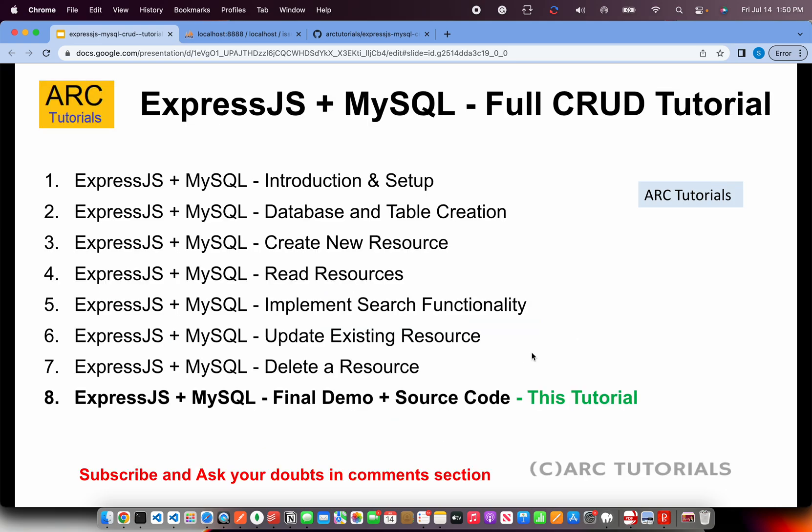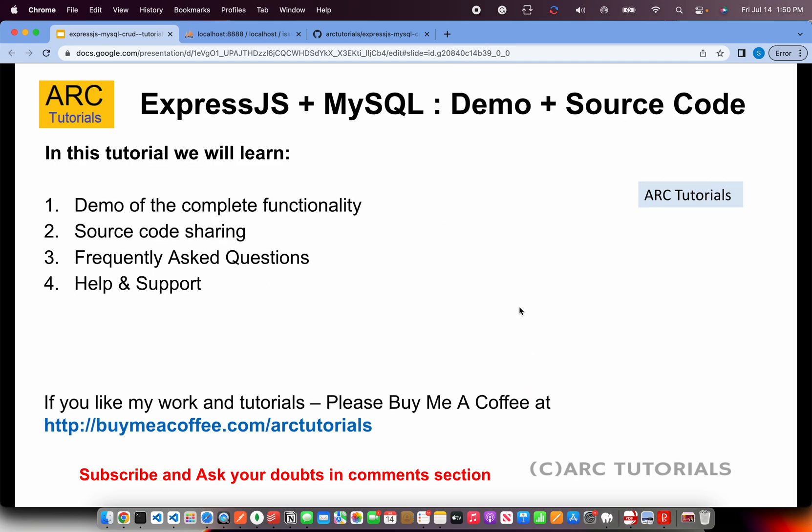If you are new on this particular episode, you have missed the entire series. But the good news is, all the links are there in the description box below. Make sure that you go and check out the entire series so that you can learn and master entire CRUD series on ExpressJS with MySQL. In this episode, I will be demoing the entire application for you that we built and I will give you how you can access the source code.